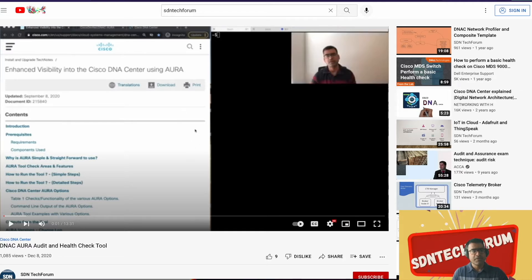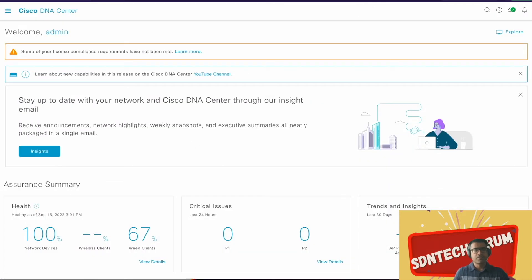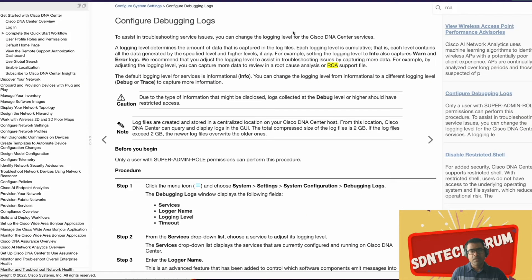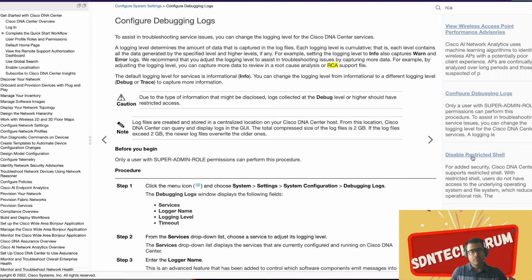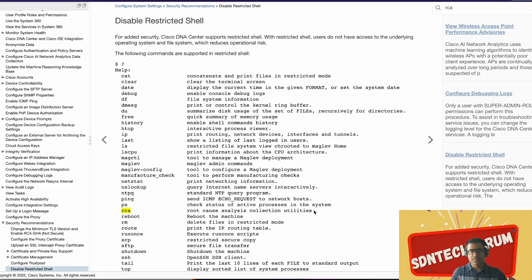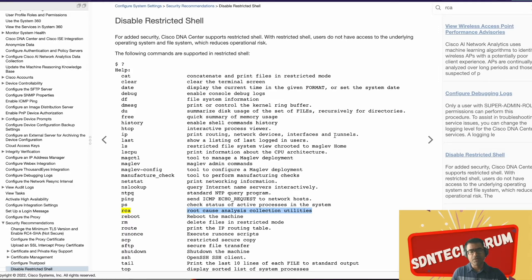This is our DNA Center. First we are going to perform RCA. What is RCA? RCA is root cause analysis or RCA support file. As it can say, root cause analysis collection utility. It's a collection of scripts or utilities which fetch various show tech command outputs for you.